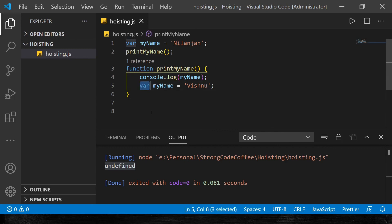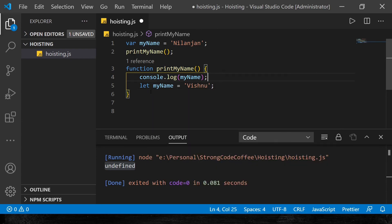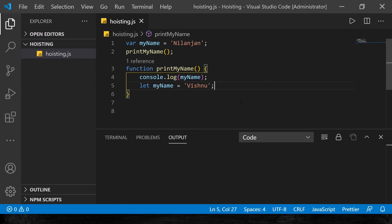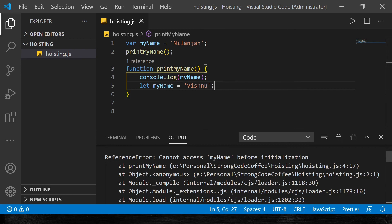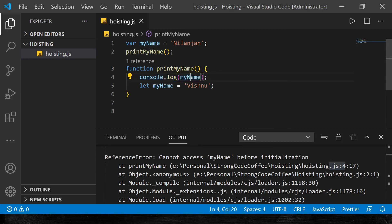Now let's see what happens when we change the 'var' keyword for 'myName' inside 'printMyName' to the 'let' keyword, introduced in ECMAScript 6. The 'let' keyword has a slightly different behavior when it comes to JavaScript hoisting. Let's run this code — and there you go: it says 'Cannot access myName before initialization', pointing to line four. When using 'let', 'myName' no longer has 'undefined' assigned to it during the creation phase.